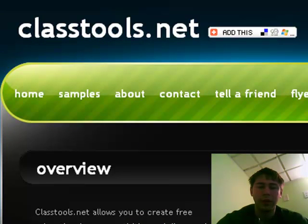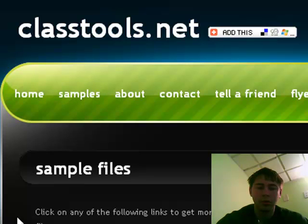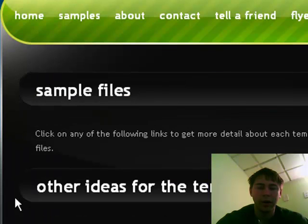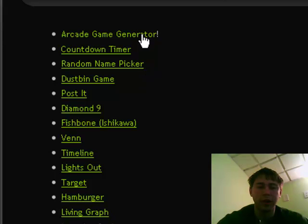To begin, once you're at Classtools.net, click on the Samples link at the top left of the page. Once loaded, a list of sample games will be provided for you. These are the list of activities that you can create using Classtools.net. For our purposes, we're going to demonstrate the Arcade Game Generator. Click the link to continue.